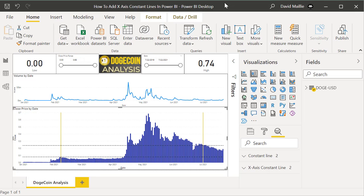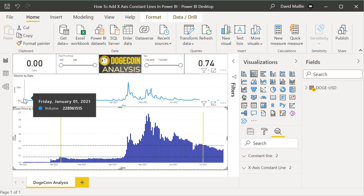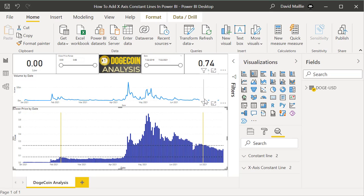This is data that you can get from Yahoo Finance or Google Finance, and you can download it very easily. You can put in the dates — the start date, the end date, whatever you want to do. I've got data here filtered to January 1st of 2021, all the way up to somewhere around July or August.